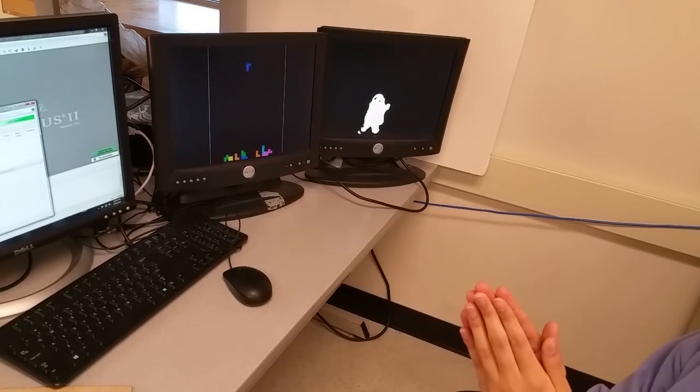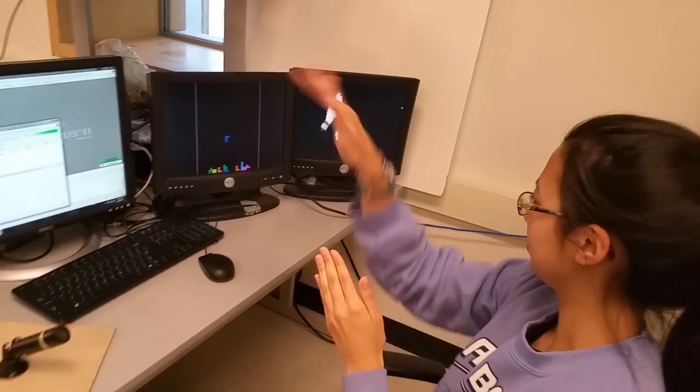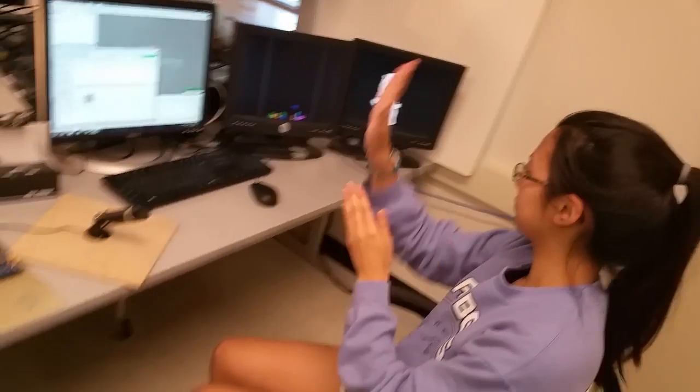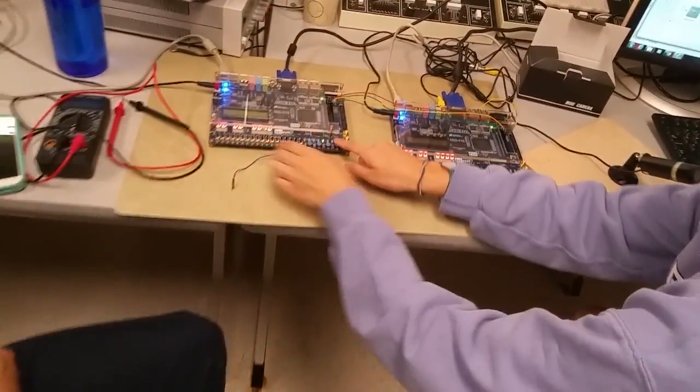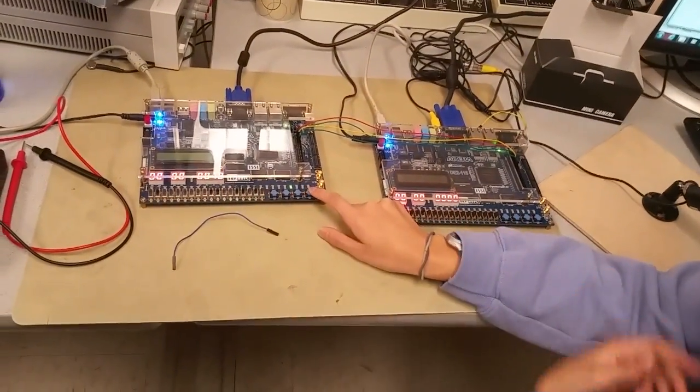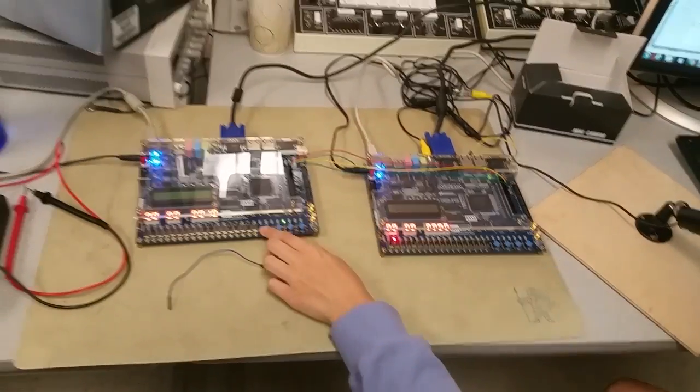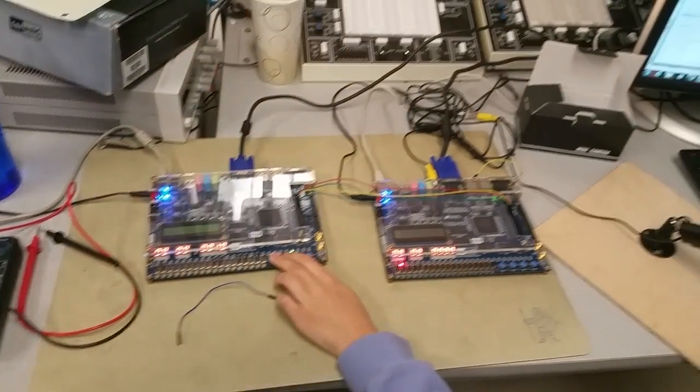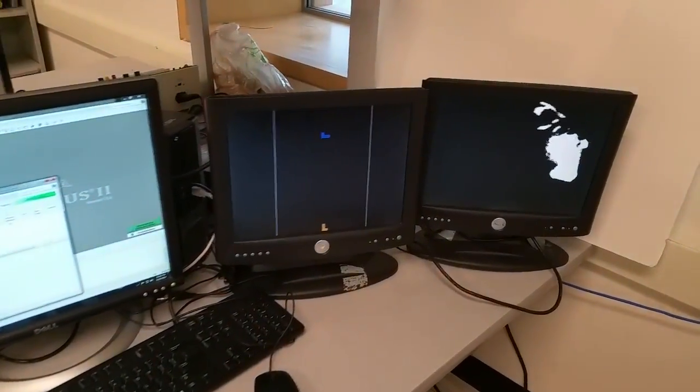We also enabled it so that you could play the game with the switches as well. Even though the main idea is to do it via hand motions, for testing the machine it's a good idea. Yeah, it's a lot easier with the switches. So this makes it go left, right, and it can rotate.